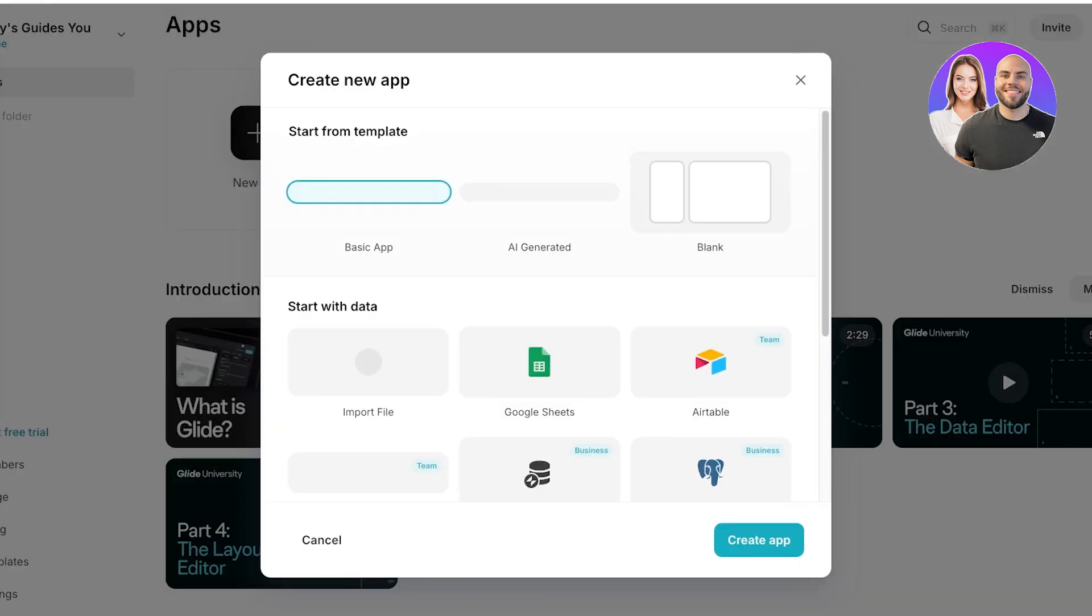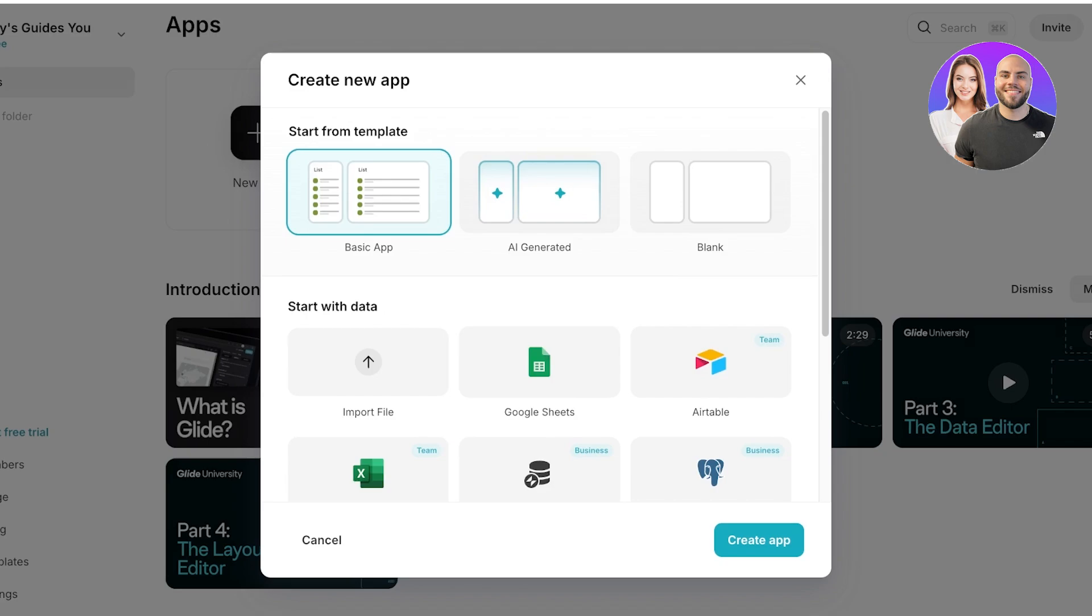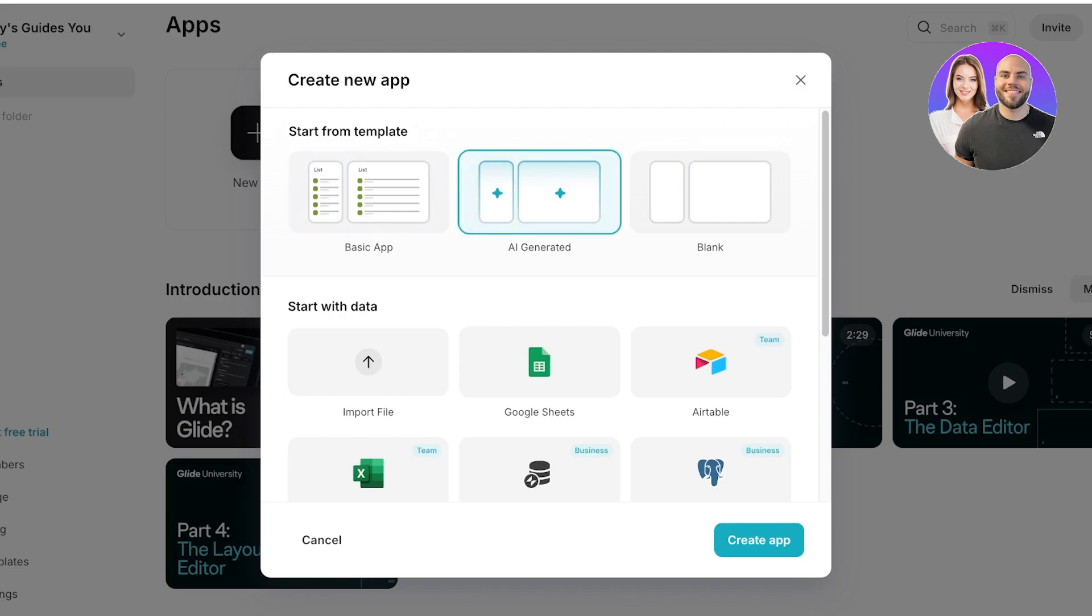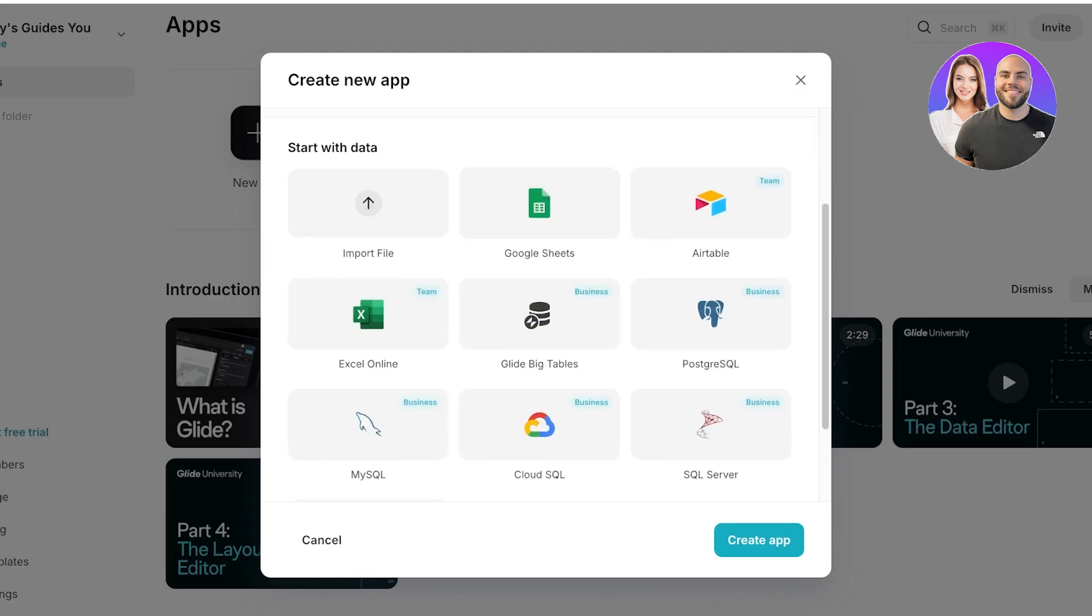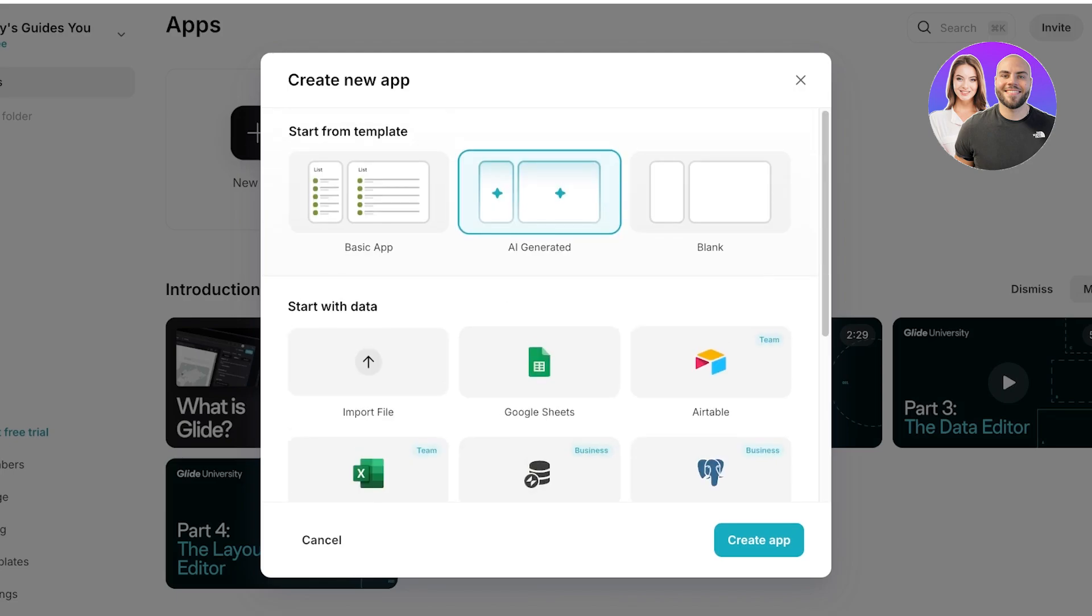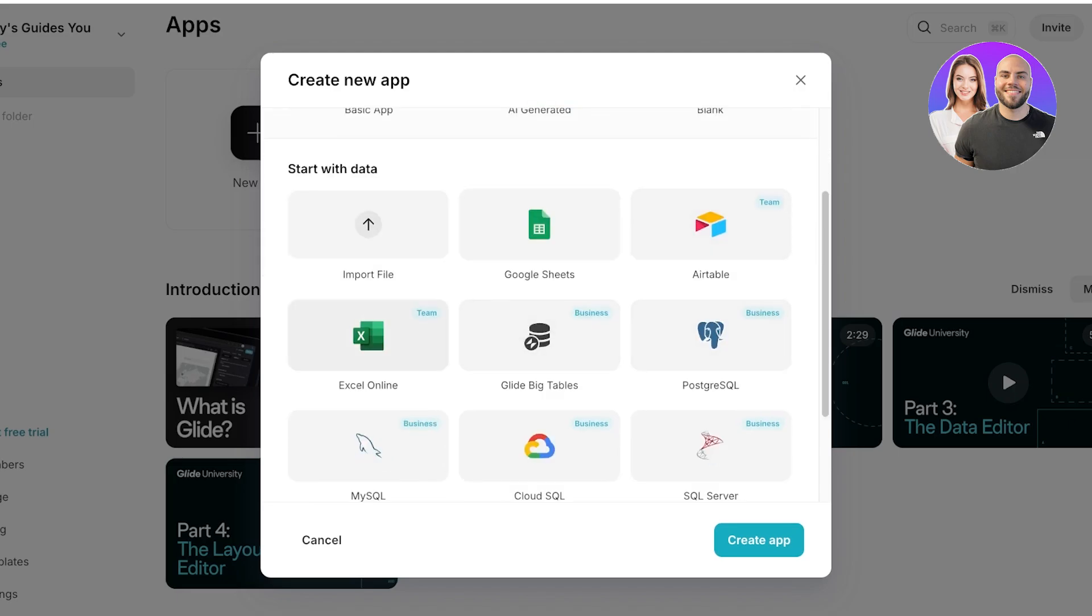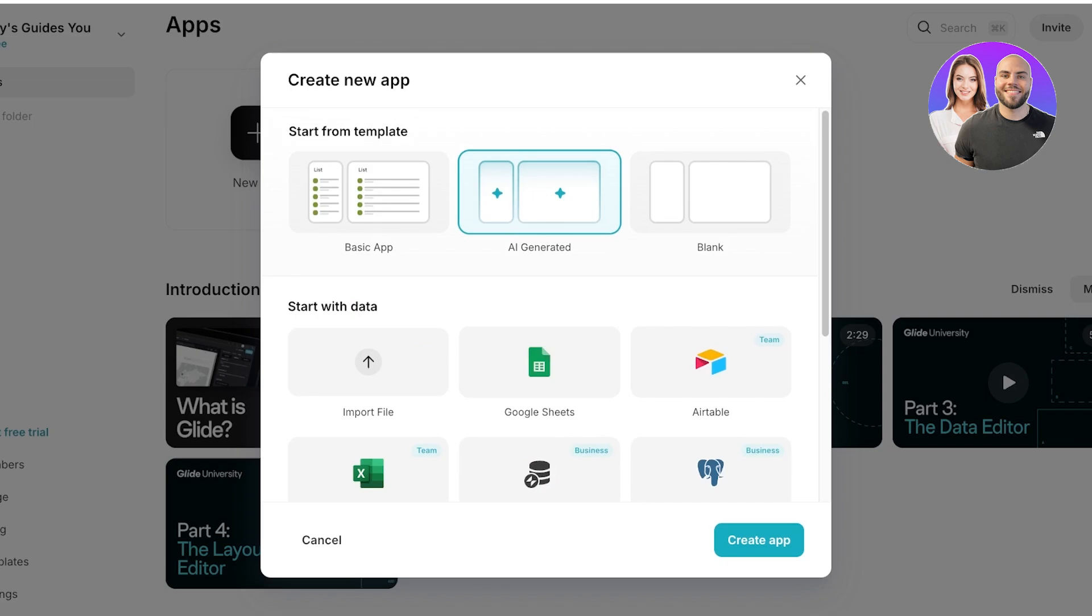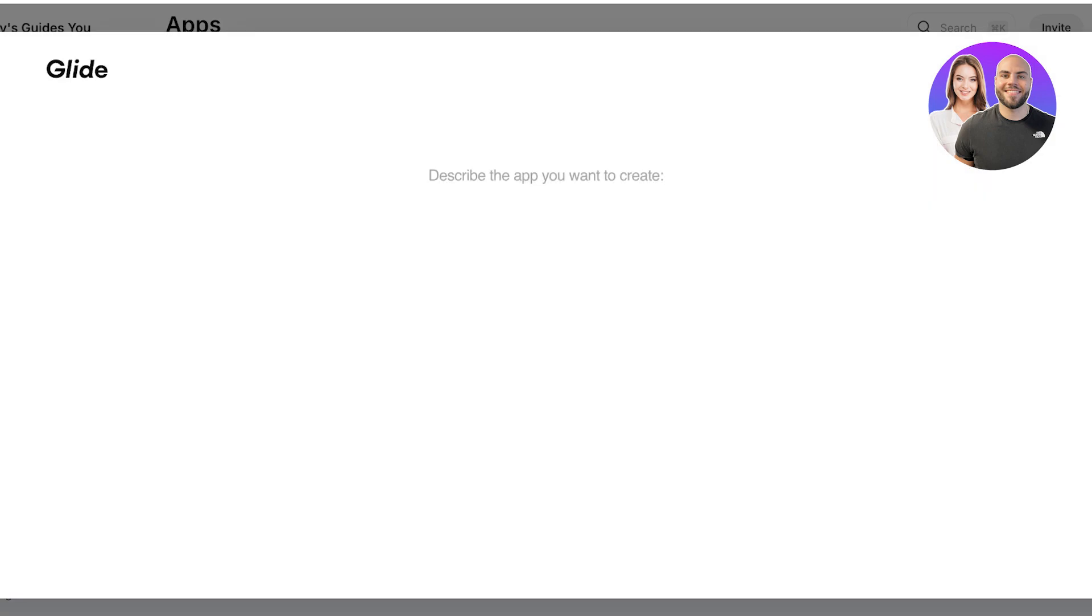From here you're going to click on new app and you have three options: you can either create a basic app, create an AI generated app, or create a blank app from where you can really customize it. So for beginners I recommend either the basic or the AI generated ones. In terms of data you can import your files, connect a Google sheet, or use some of the other tools that you can link. I want to build an AI generated application so I'm going to select AI generated and then click on create app.